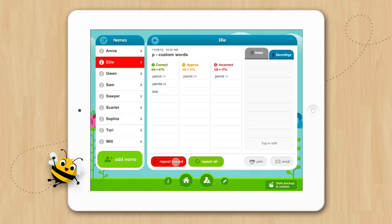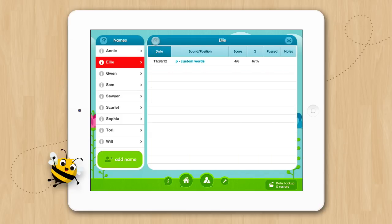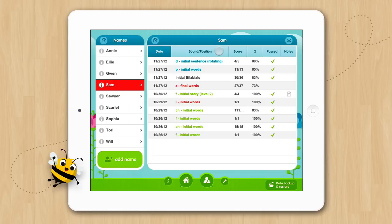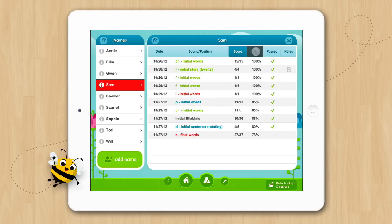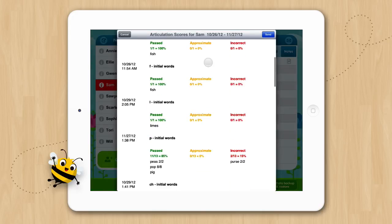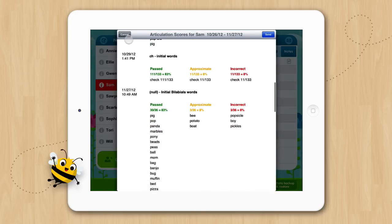Now let's go back to the main data screen. When you tap a student's name their scores will appear in the box on the right. By default the scores are sorted by date, but by tapping the buttons at the top you can sort the scores by sound, score, percentage, past or notes. You can also email all the scores on this list by tapping the email button. All the data from all your sessions will be included in the email.